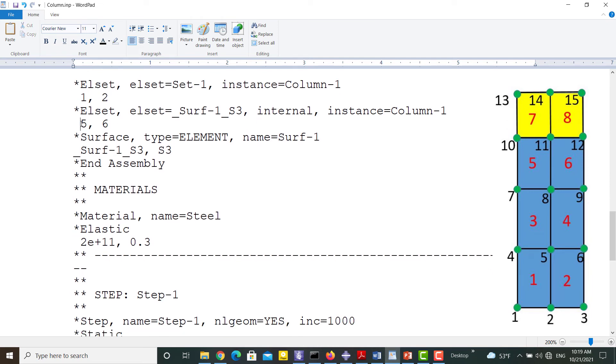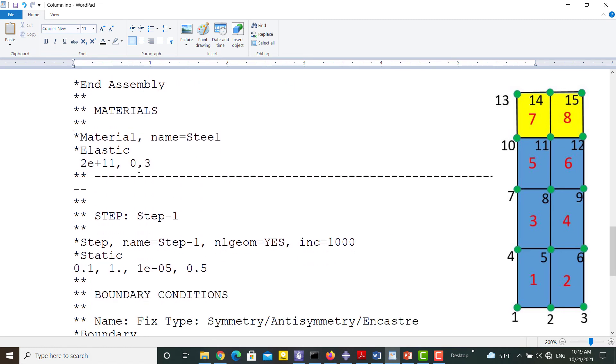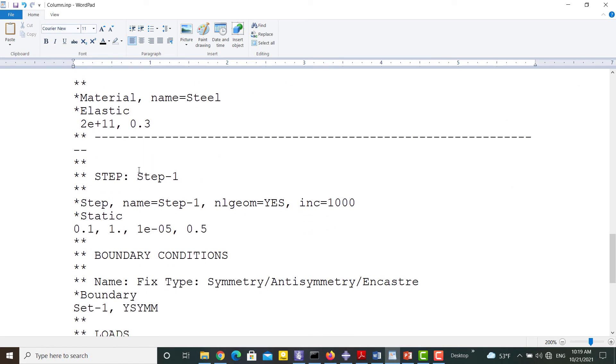These lines define the top surface of the column to apply pressure to it. This surface now belongs to the top elements which are 7 and 8, so it should be modified. No more modification is required and we can save the file and use it.